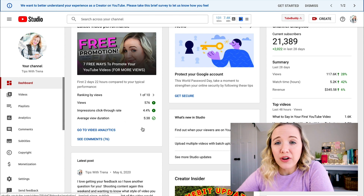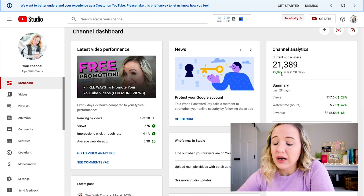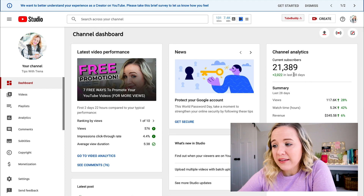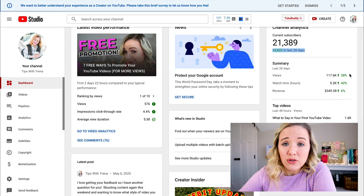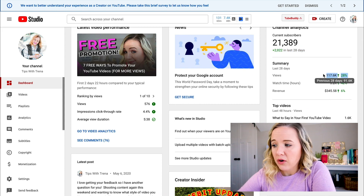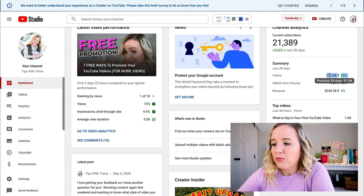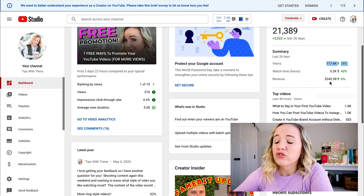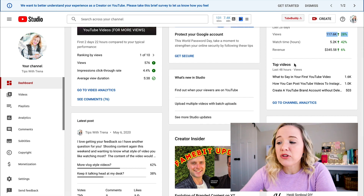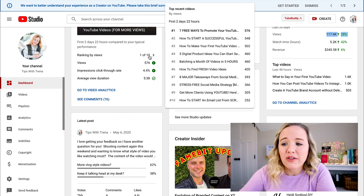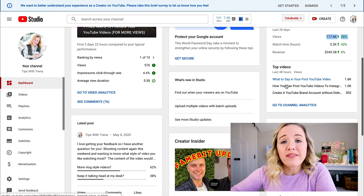Over here is basically a snapshot of your channel as a whole, broken down by the last 28 days. In the last 28 days, I've got over 2,000 subscribers and over 117,000 views — that's up 28%. When you hover over it, it shows you what the last 28 days were versus the previous 28 days, which was about 91,000 views. The same thing with your revenue and watch time. This section is real-time — what's happening on your channel right now.